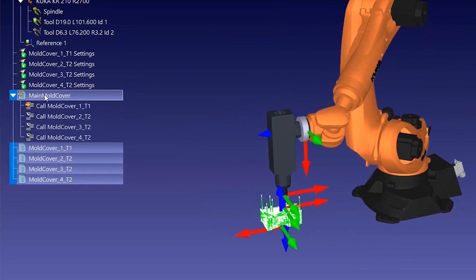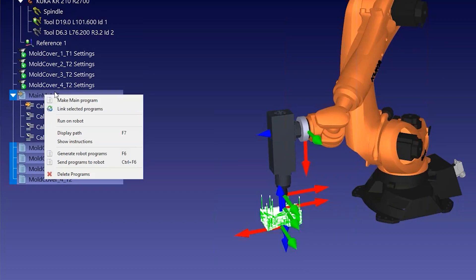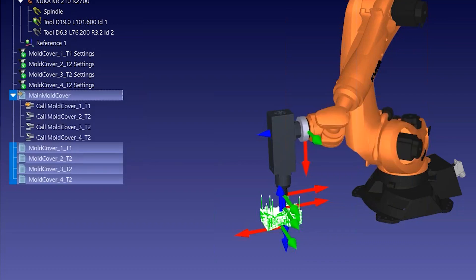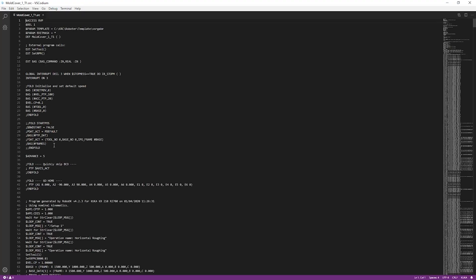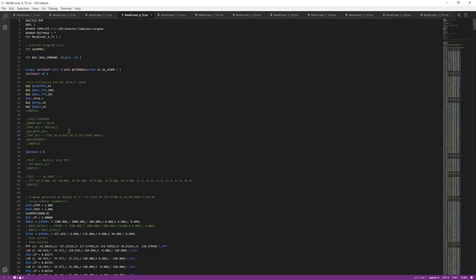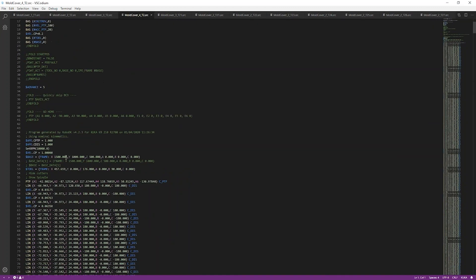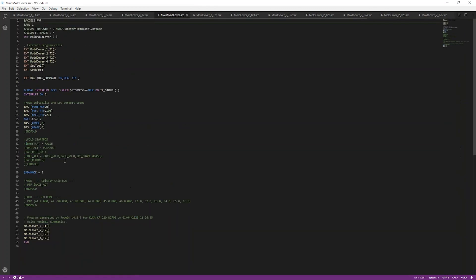You can right-click your programs and select Generate Robot Programs to generate the program files. In this example, using the default settings, we can already create valid robot programs.